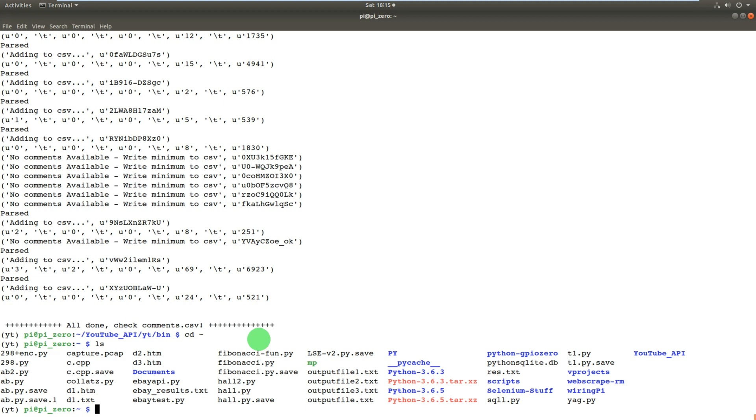Excuse the messy directory there. That was before I knew any better, really. So there you can see output file 1, 2, 3 in the middle there. I've done three tests.